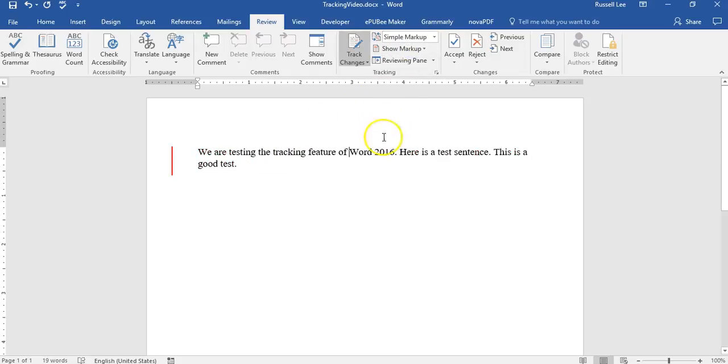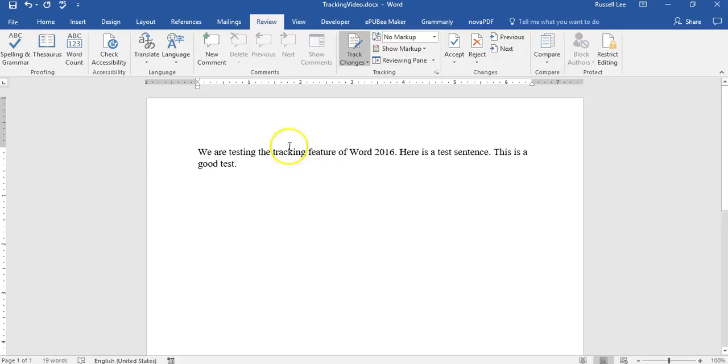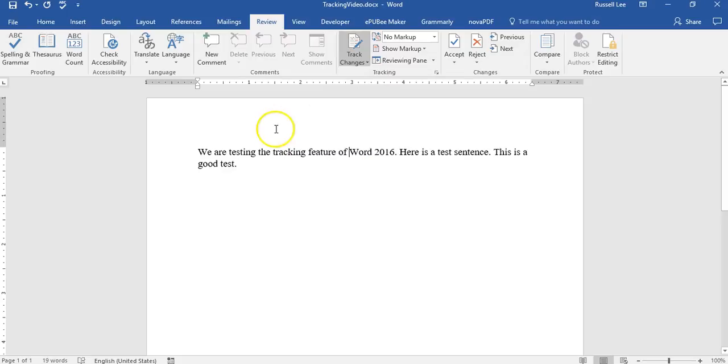If you do simple markup, you see, it all looks the same, except the lines there to signify that's where the changes were made. No markup. So you can see what you're doing now, as you can tell, no markup is very clean.